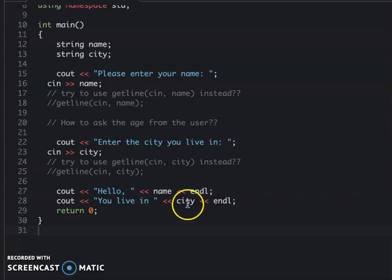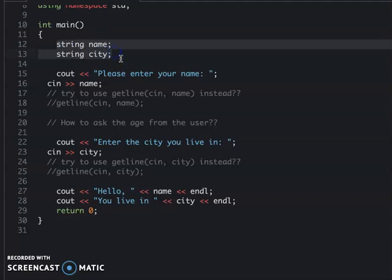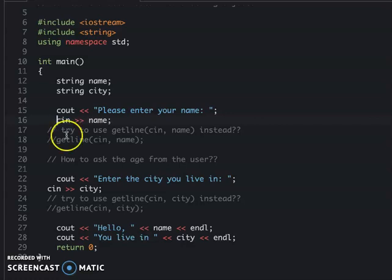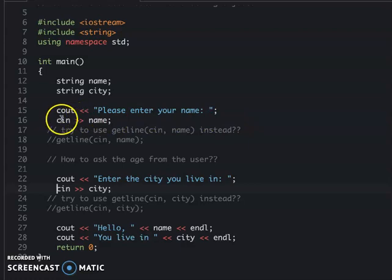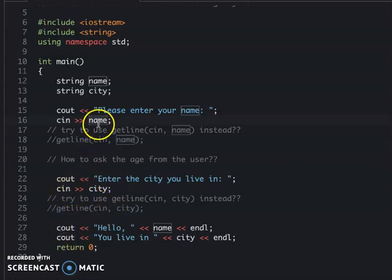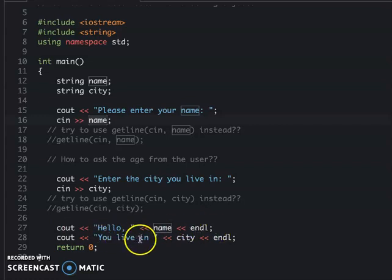So we go back to see the program itself. This program tries to get the user's name and the city. We have the strings 'name' and 'city'. In order to use the string you need to include the string library. So we ask the user 'what's your name?' using cout. Then cin reads the input into the variable. Then we ask them to enter the city, and cin reads city.